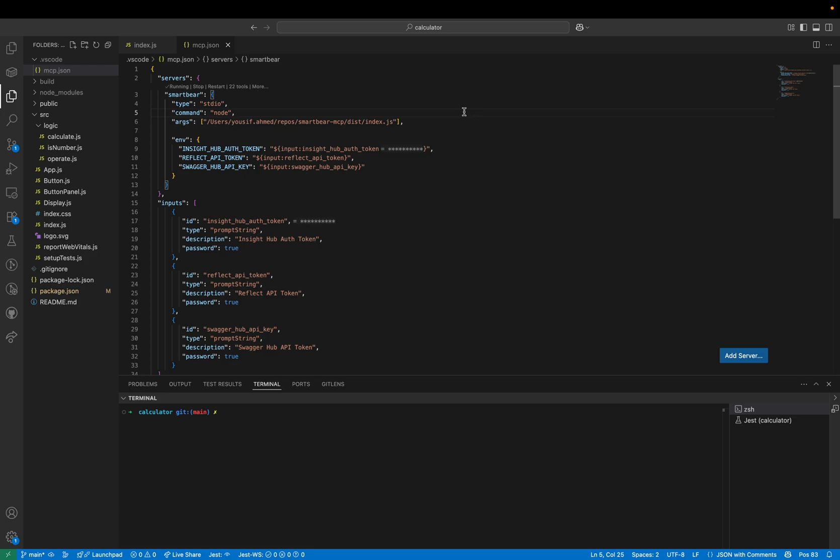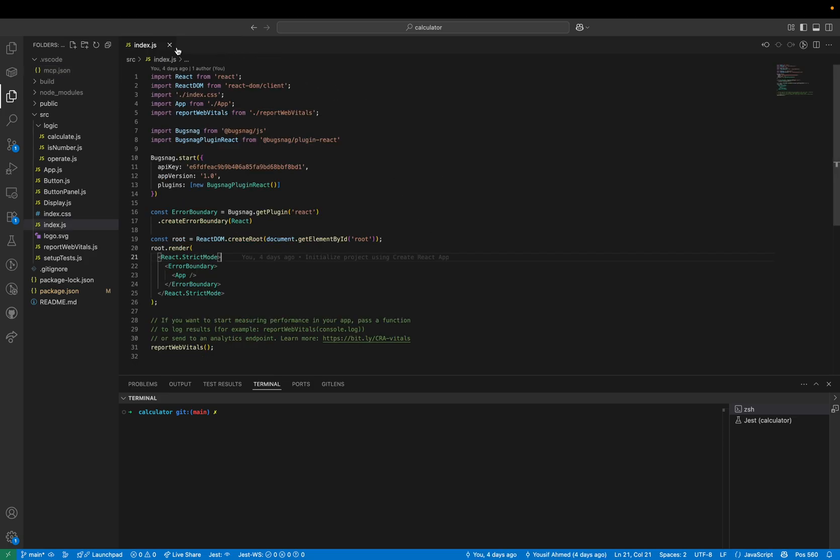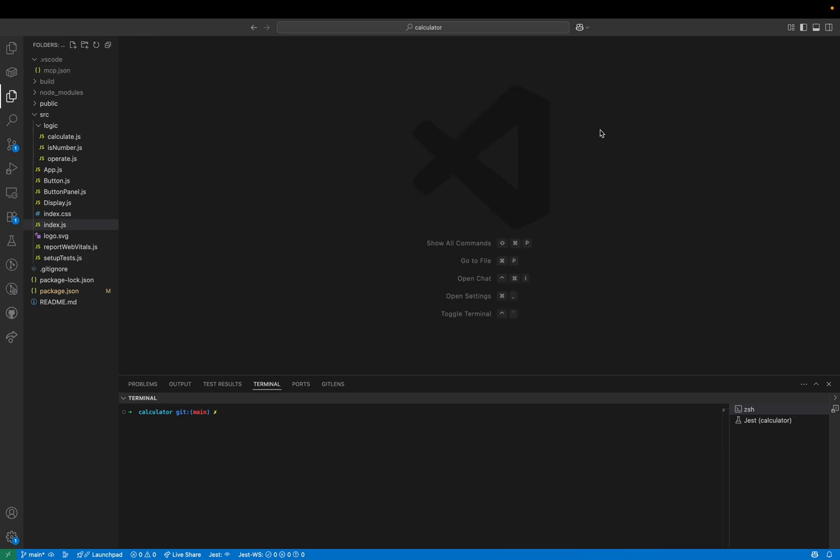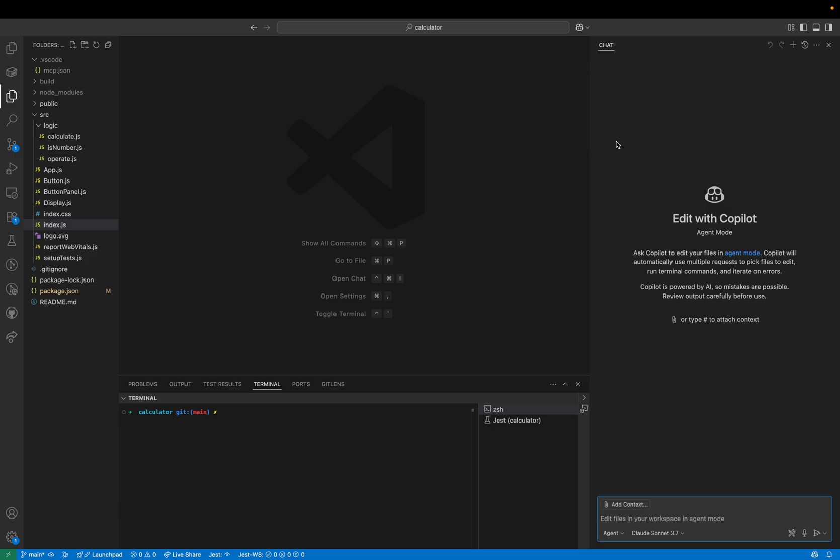We can see that the MCP server is now running so let's see if we can use it. Let's open a new GitHub Copilot chat making sure we're in agent mode for this.